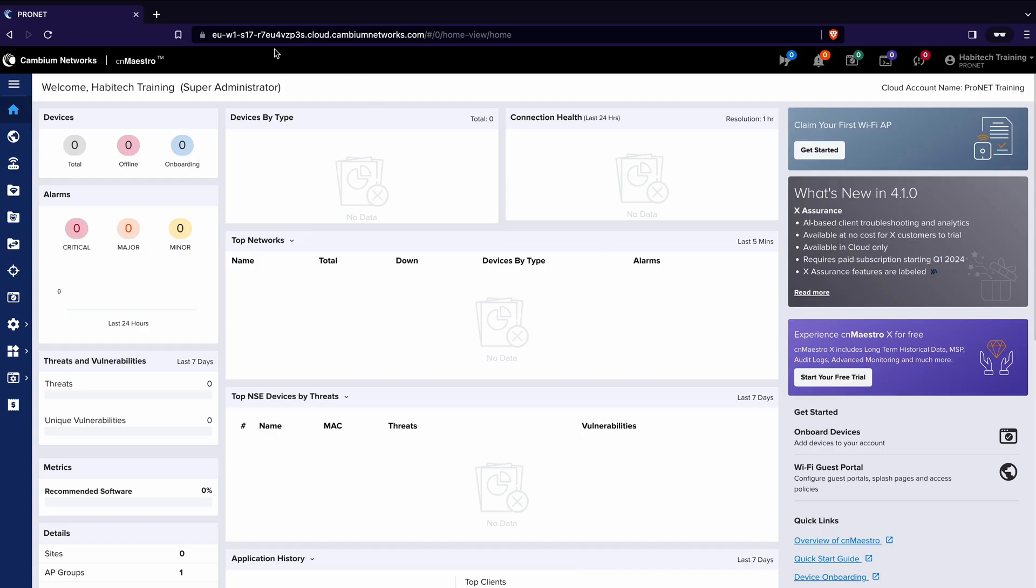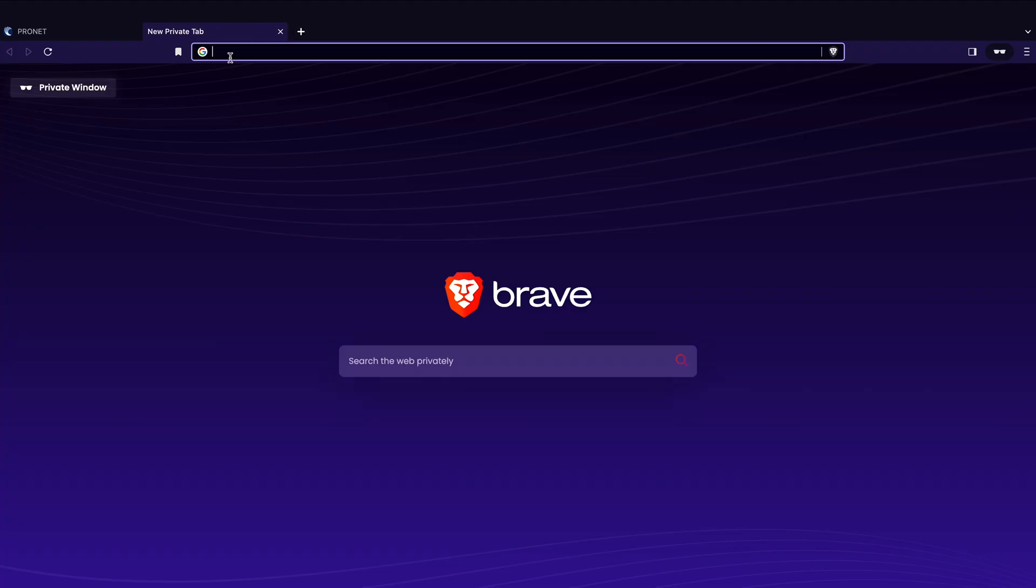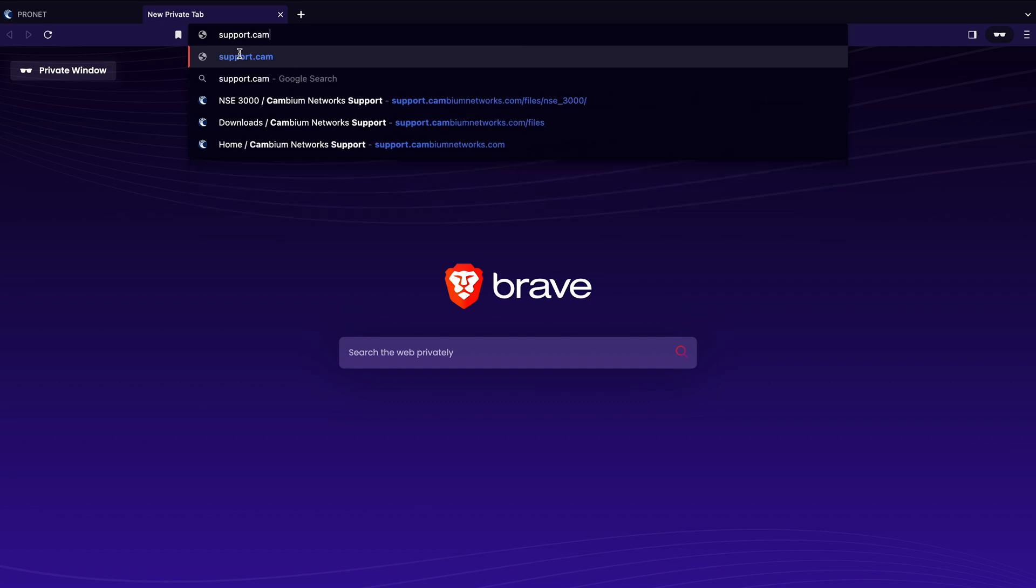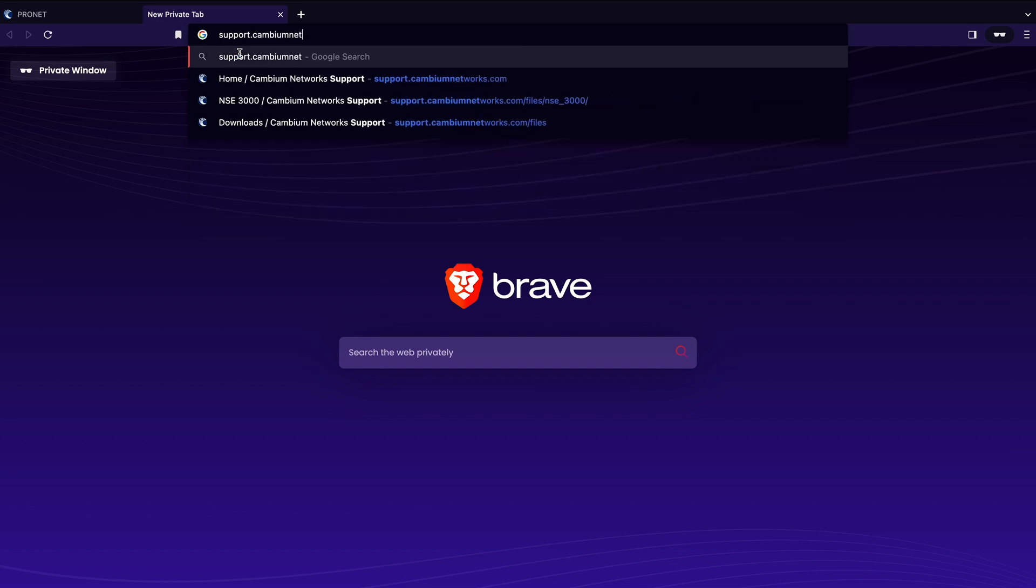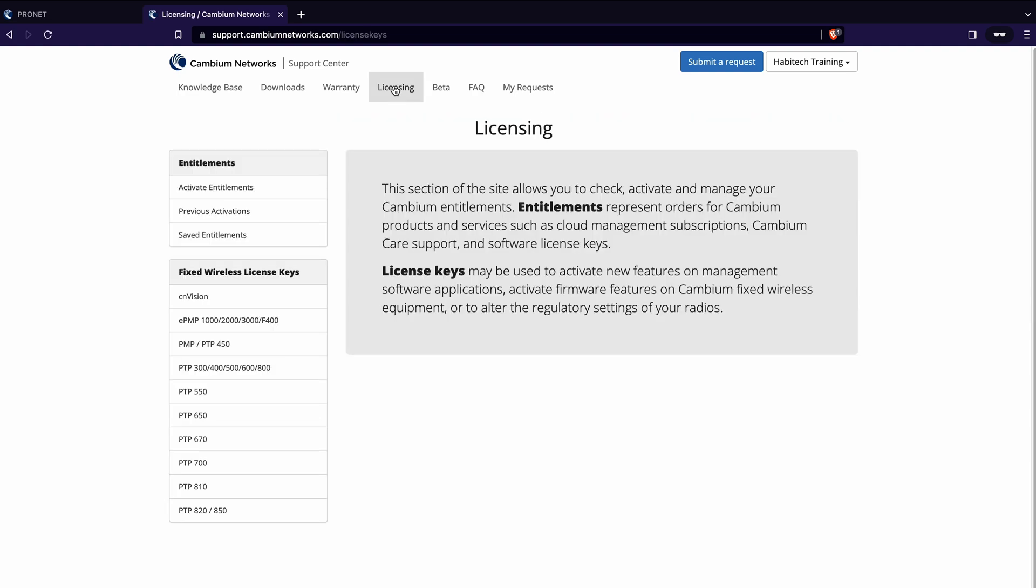If you have that you need to activate it on your account. So having set up your account just open a new tab, click support or type support.cambiumnetworks.com and that will take you into the support part of your account. From here you can manage your licensing by clicking the licensing tab.